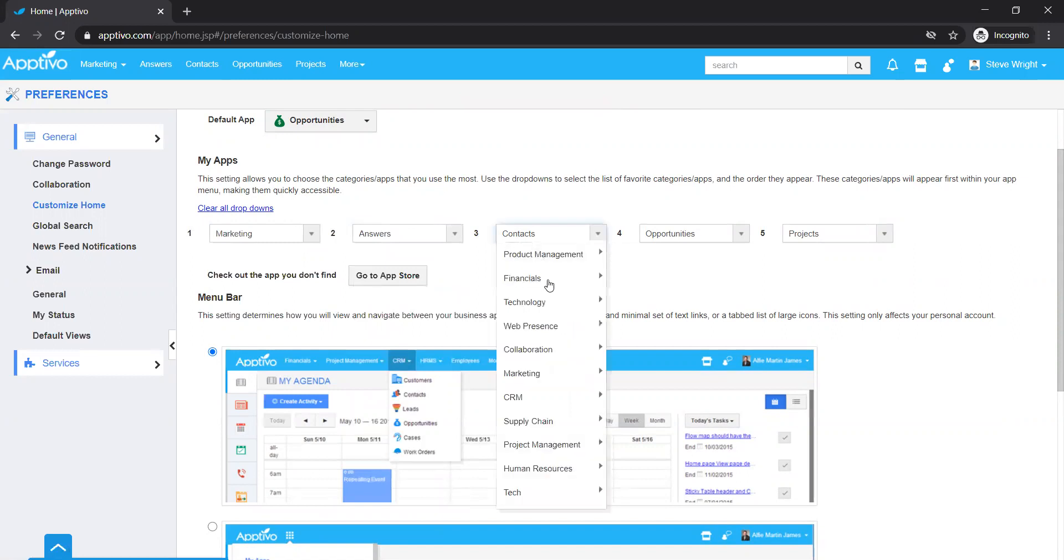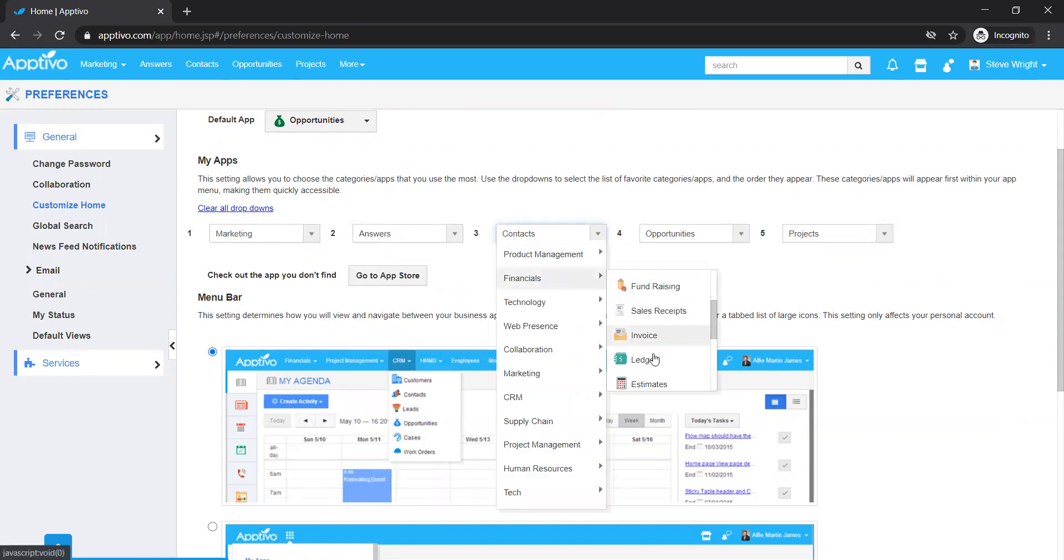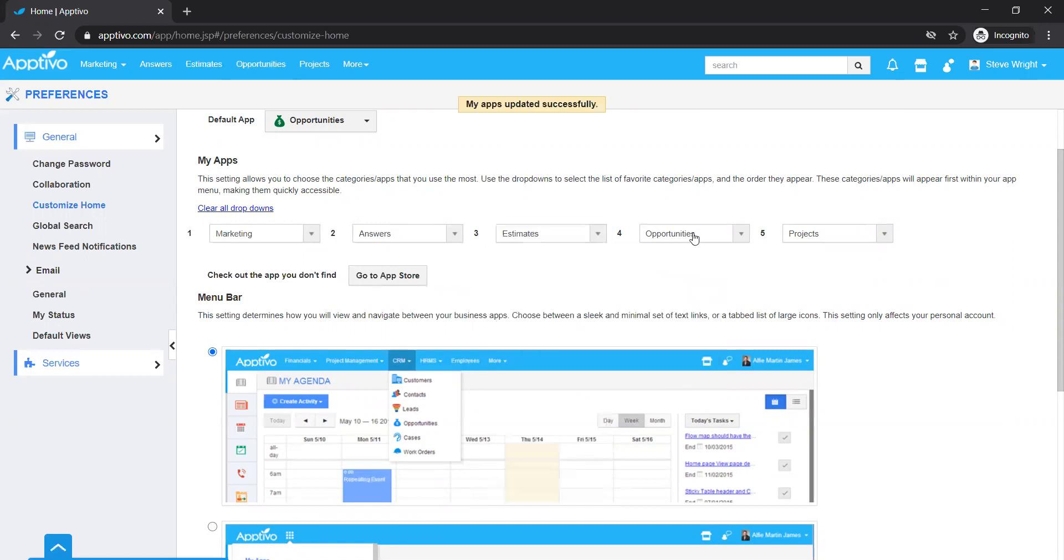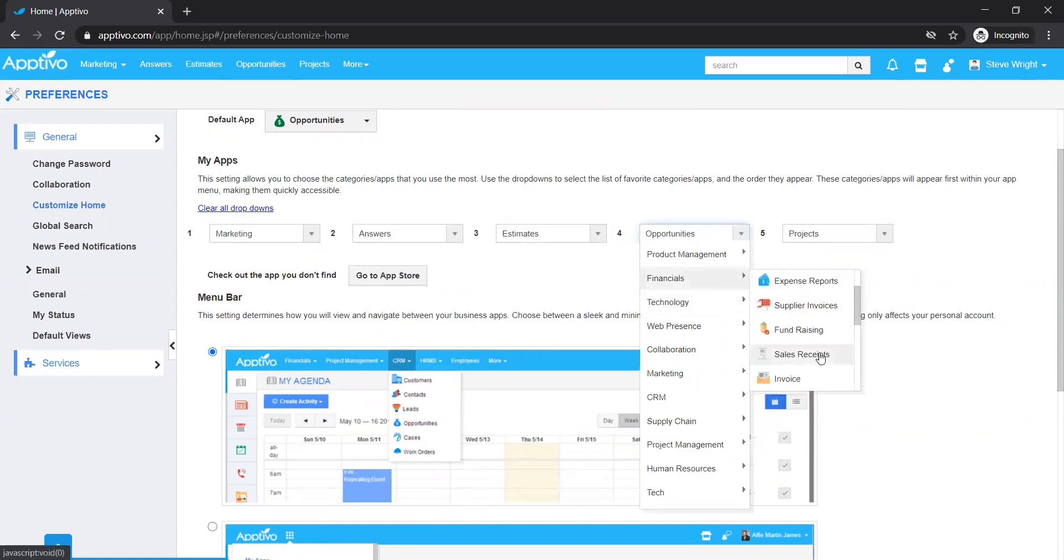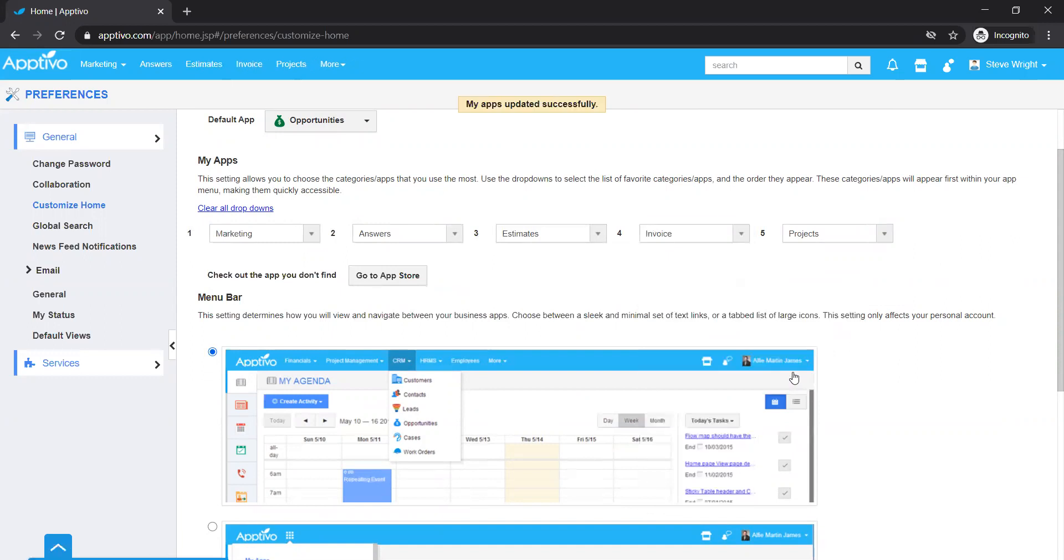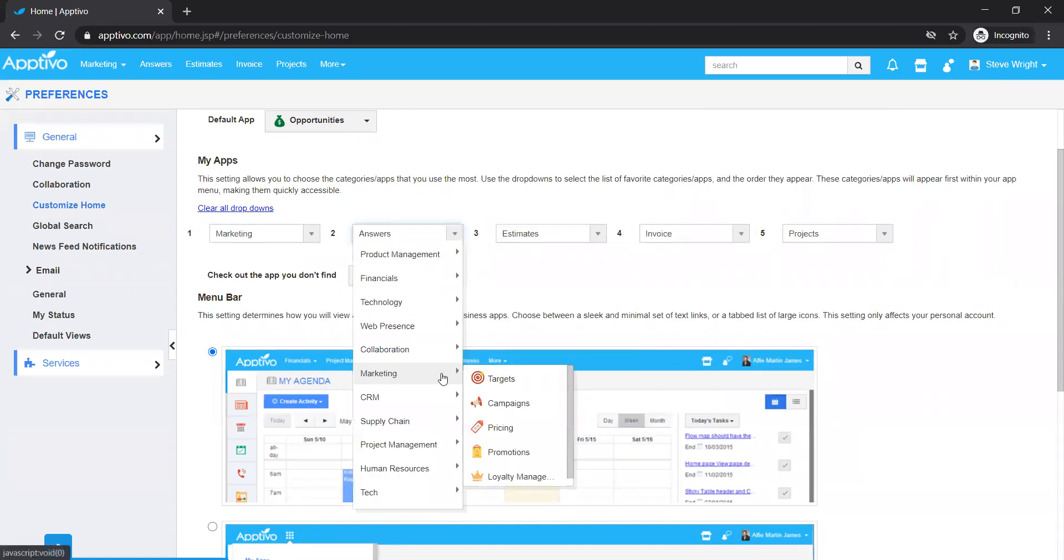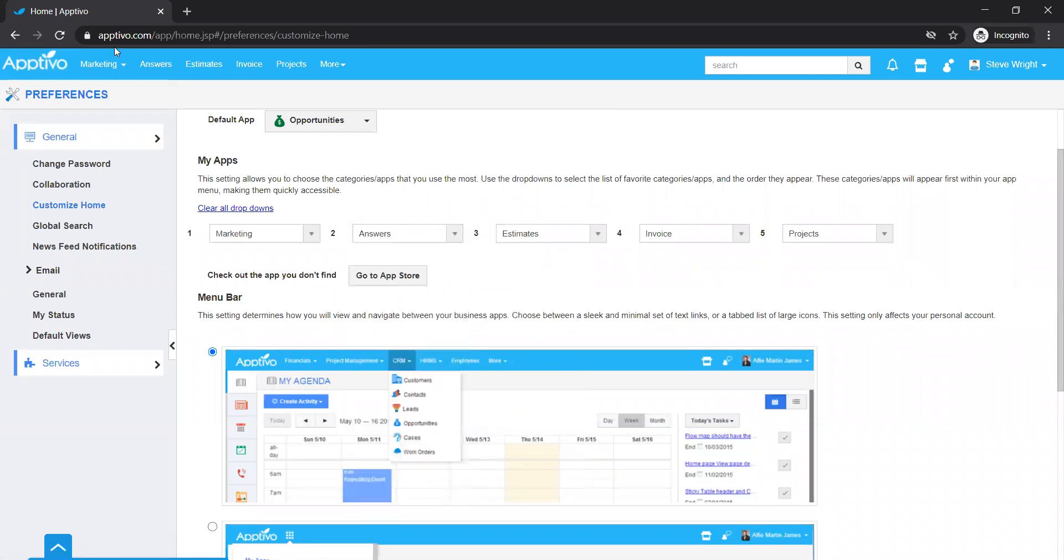Maybe I'm a finance guy, so I need to know what estimates I have sent out and also what invoices I have sent out and am waiting for payments. So as simple as that, you just use this dropdown to add more apps as you want to have on your home screen.